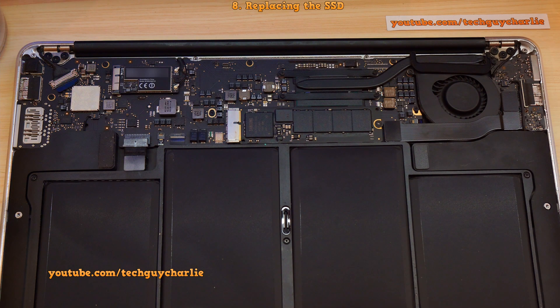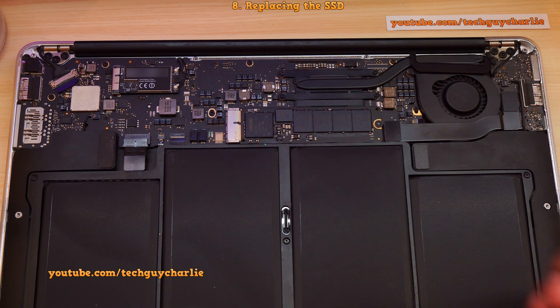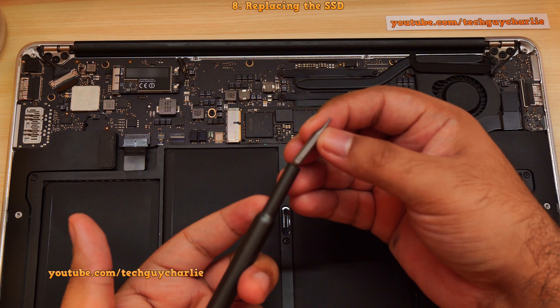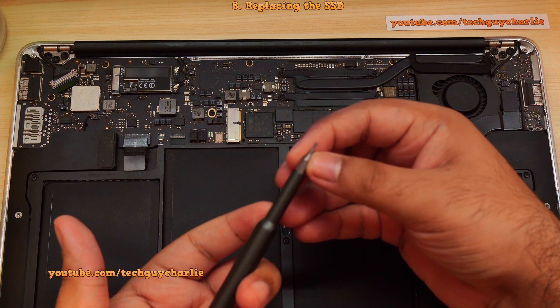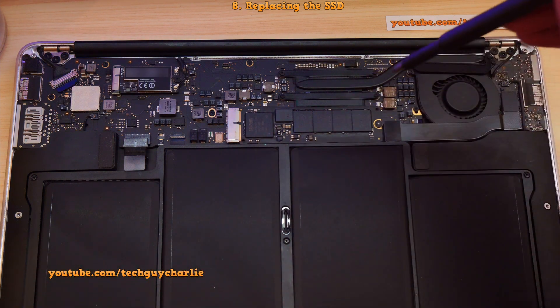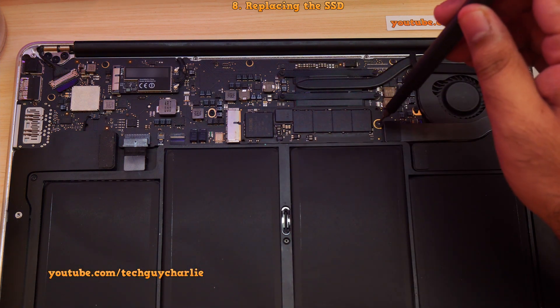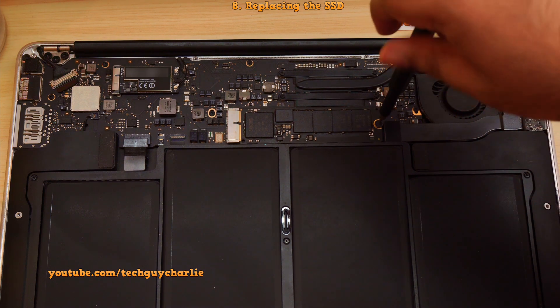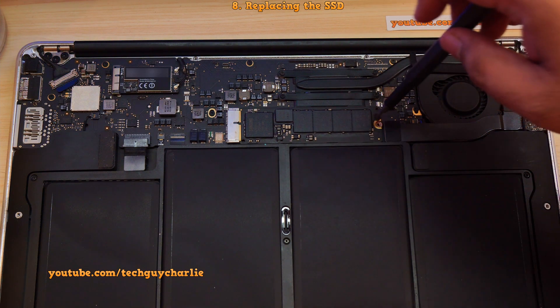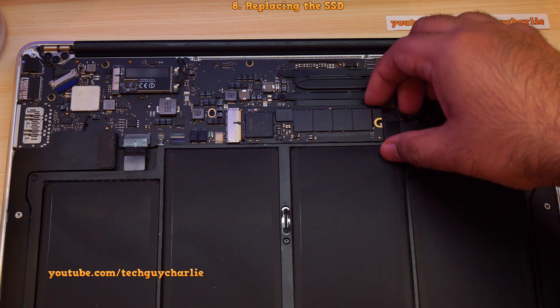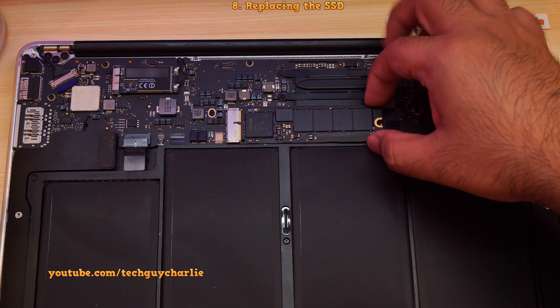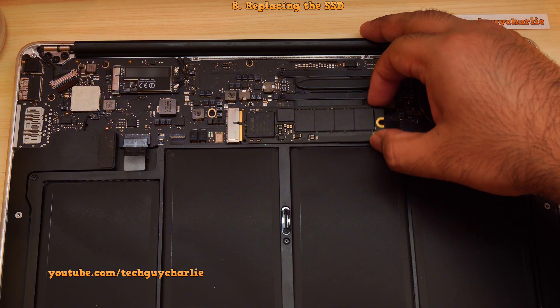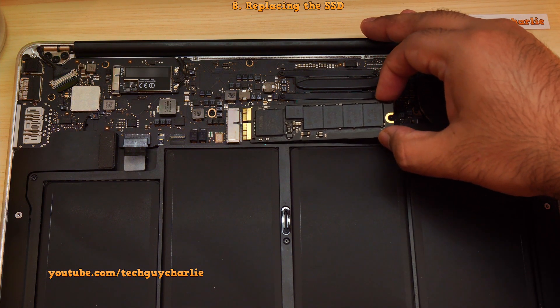And to take the old SSD out, you will need the T5 Torx bit. By the way, I'm using a T4 Torx bit because my screwdriver set does not have T5. But as you can see, it works just fine. So undo the screw and then gently remove the old SSD out of the logic board.